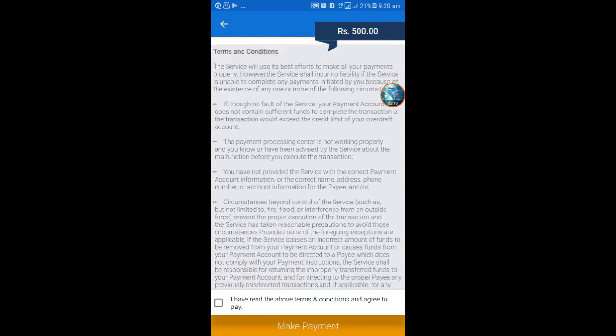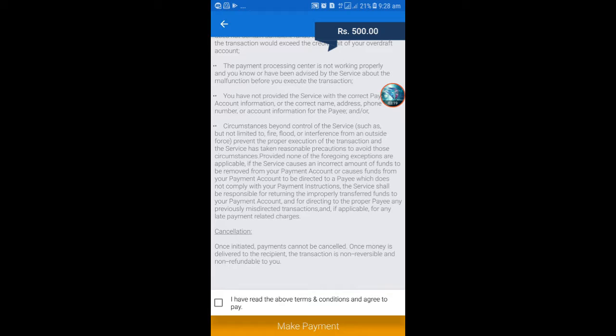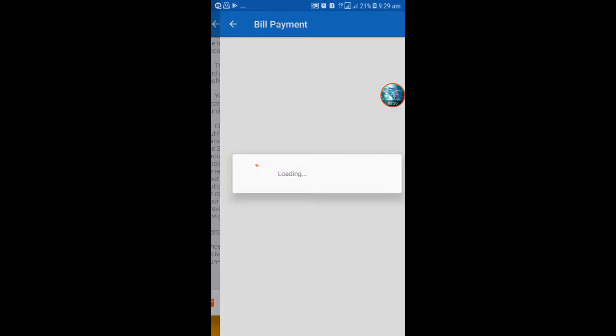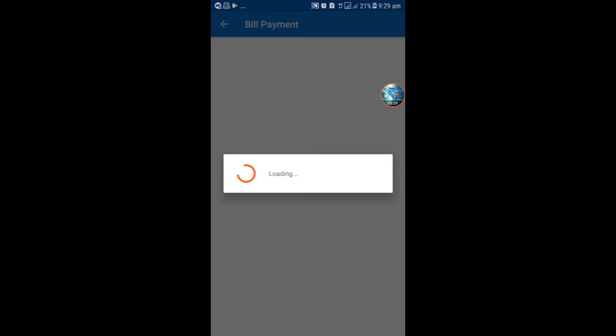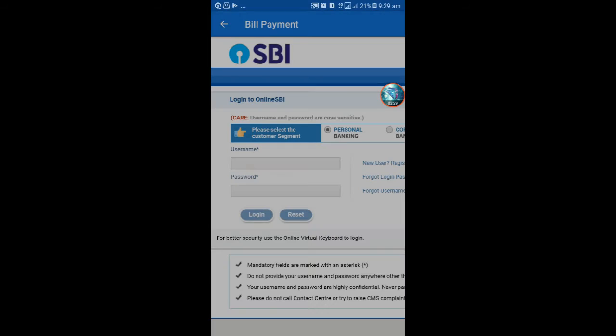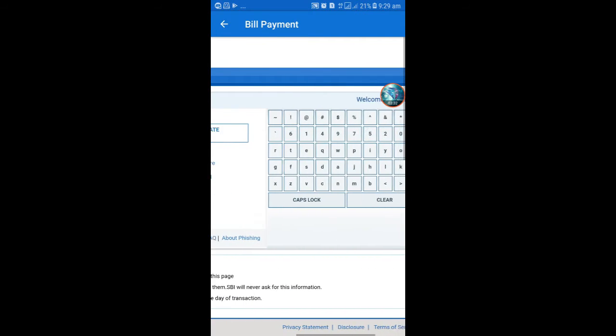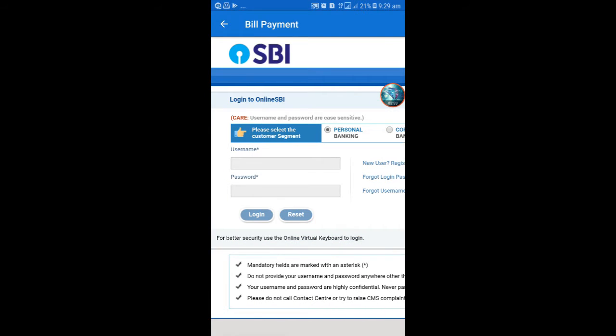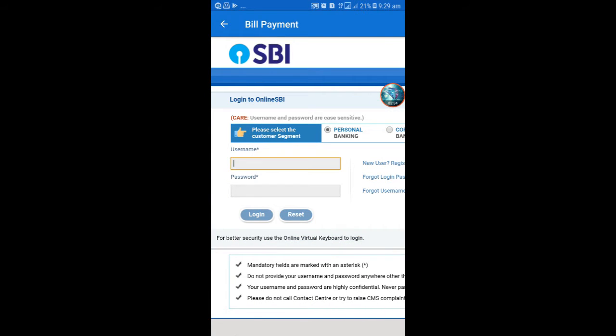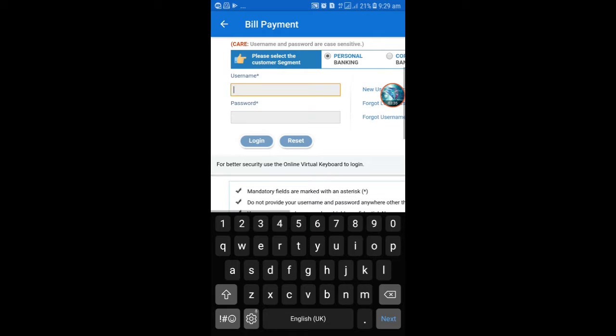The other terms and conditions will be shown like this. I have read these terms and conditions should be checked, and make payment. It shows the bank gateway, so we put in the username and password and login and pay these amount.